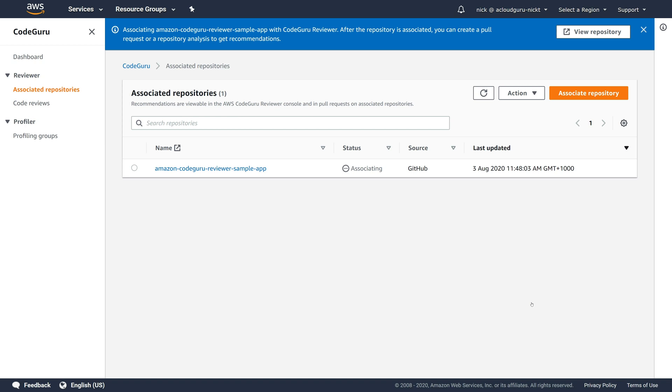If you create any pull requests, it's going to automatically look at your code in that repository, and it's going to give you feedback on the code and tell you how to fix it. So now what we have to do is push a change to our repository. So I'm going to open up my terminal.